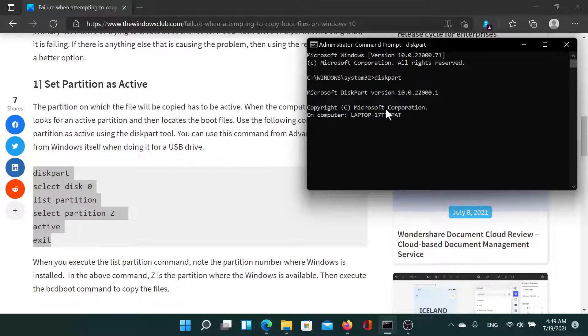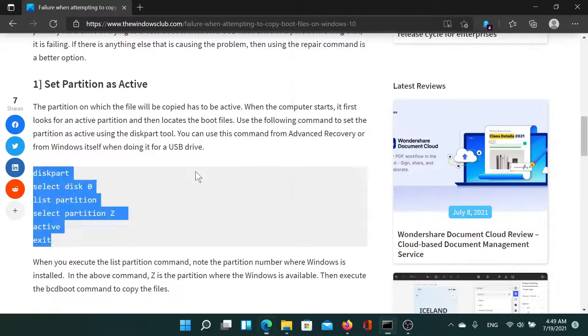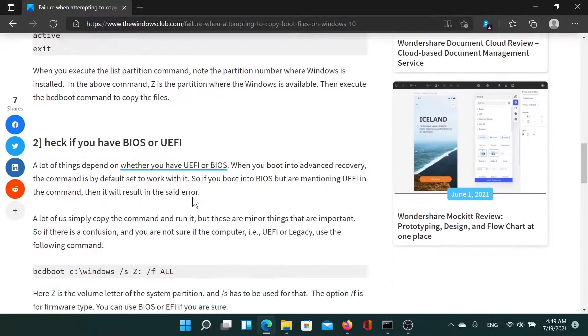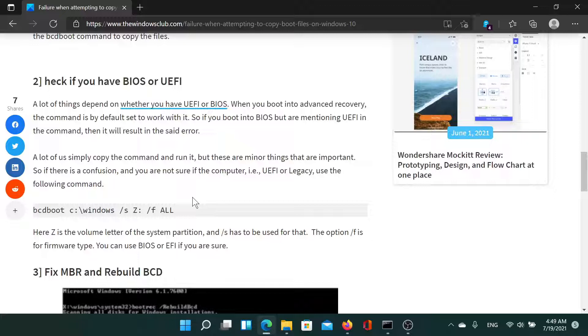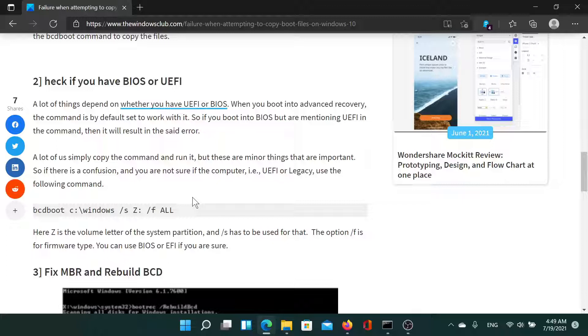Then hit Enter. After this, you can check whether the system is in BIOS or UEFI mode, because if it is in BIOS mode and you're mentioning UEFI, then the said error would be a result. For this, copy the command mentioned here.